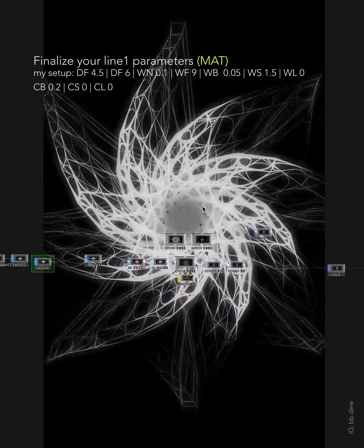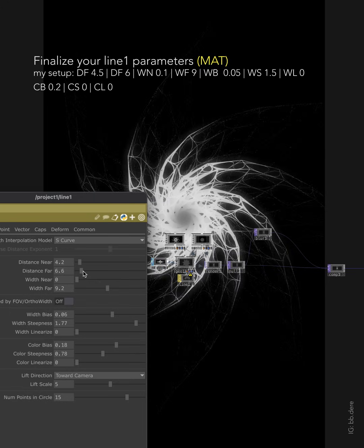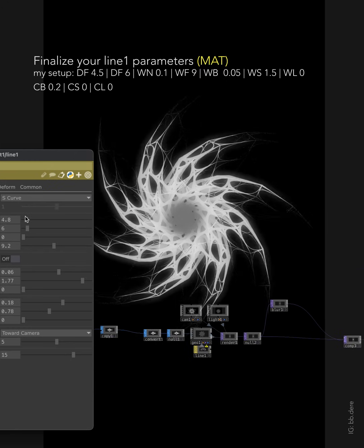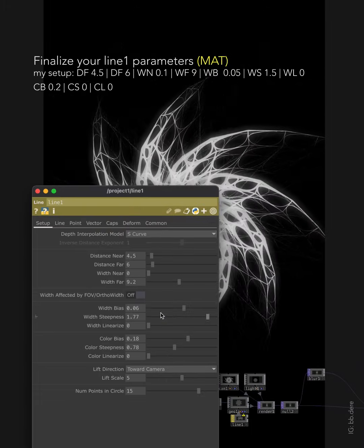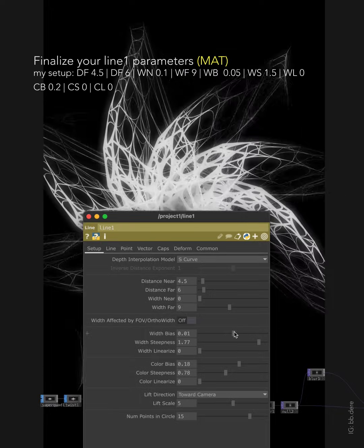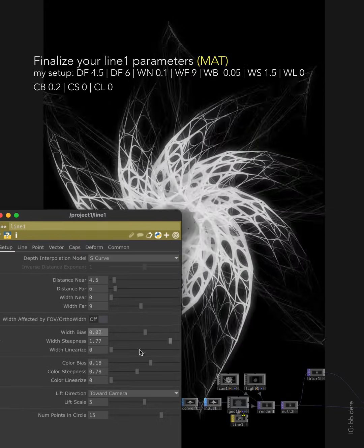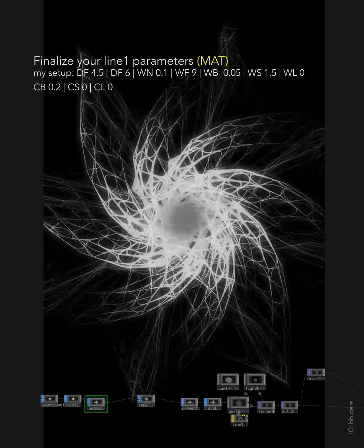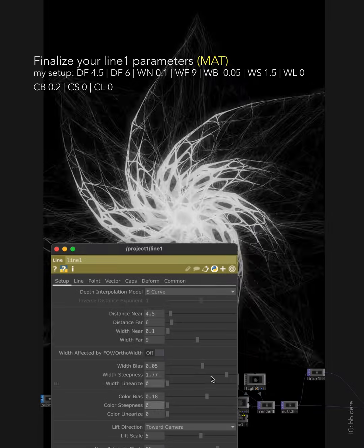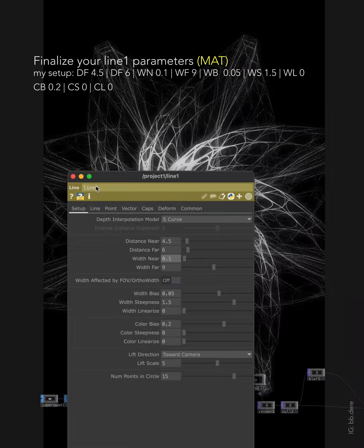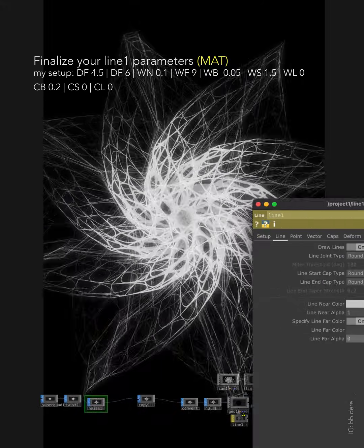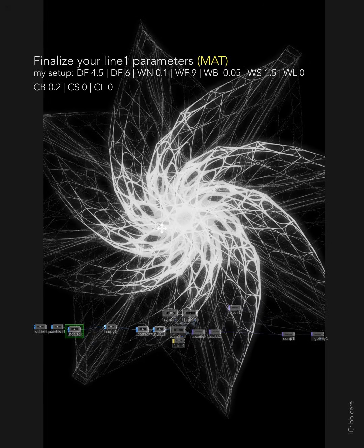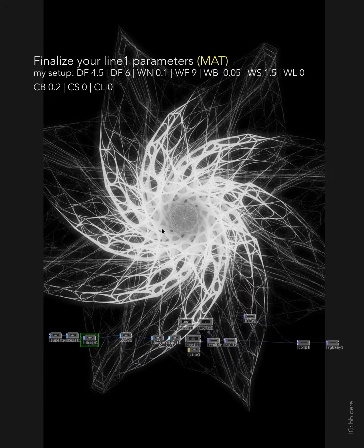Let's finalize our line setup — whatever you have been working on so far, or you can also feel free to follow my setup and the exact numbers I'm having on screen. Looking great so far, but we are going to add a few more things to make it more interesting.